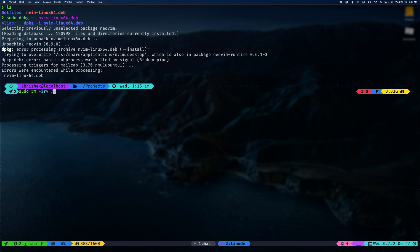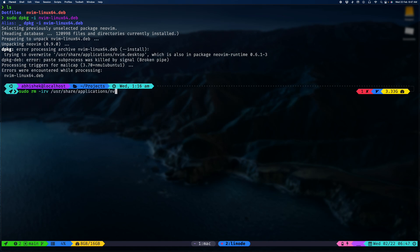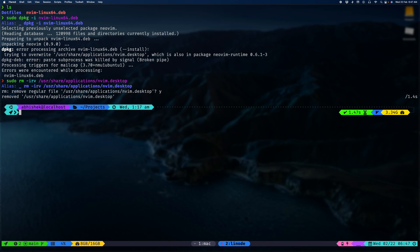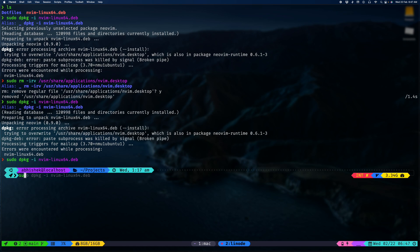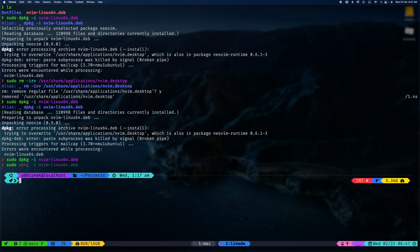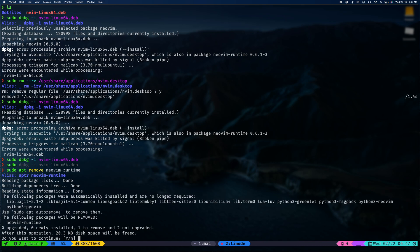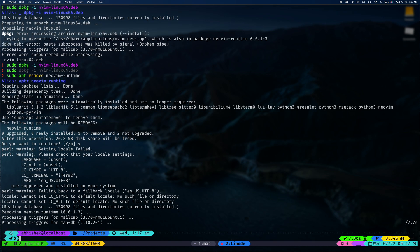So user share applications n-web desktop, yes I want to remove it. We also need to remove the n-wim runtime. I wonder why it didn't get purged when I uninstalled NeoVim.